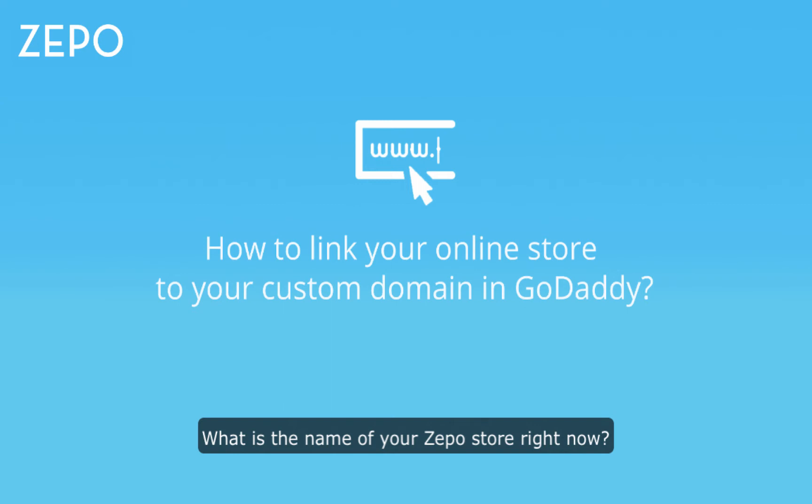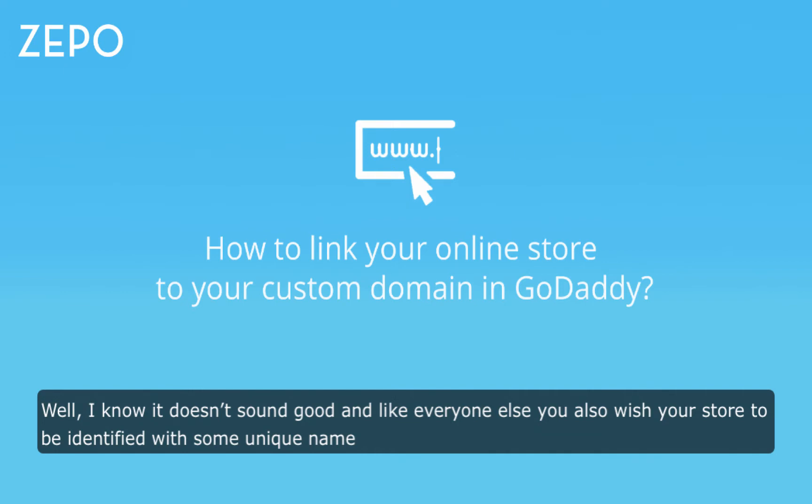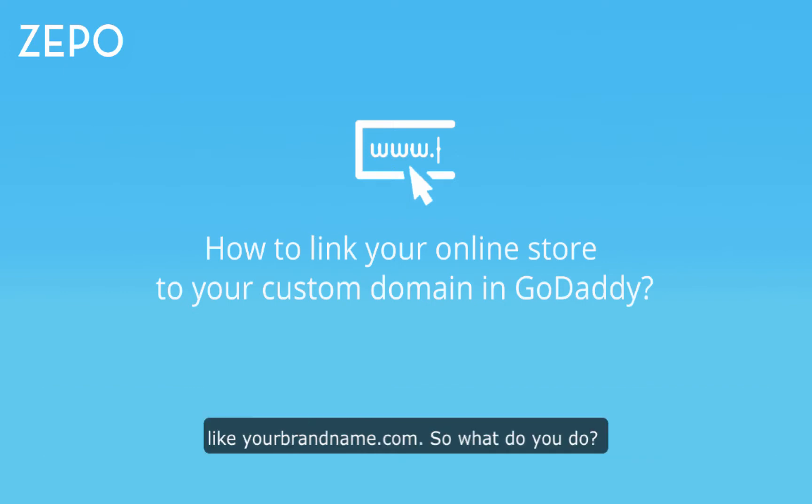What is the name of your Zepo store right now? Is it some random name 123.zepo.in? Well, I know it doesn't sound good and like everyone else, you also wish your store to be identified with some unique name like your brand name.com.